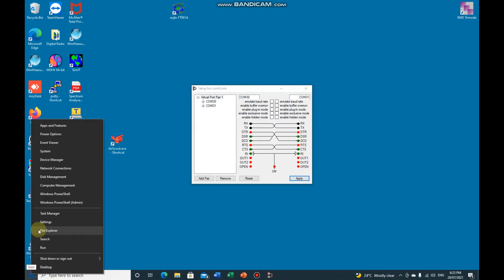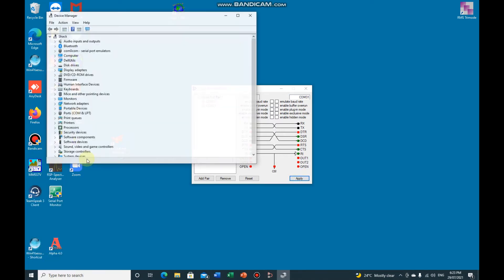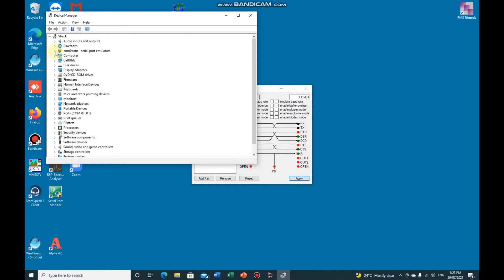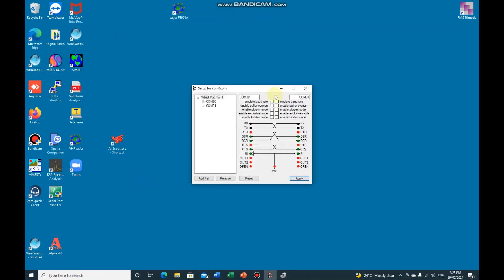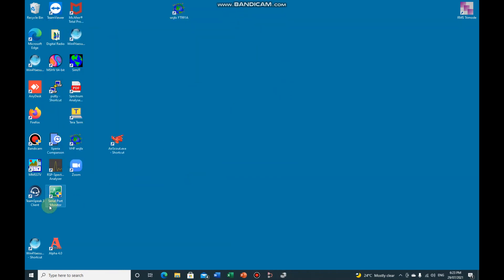And if you go to your device manager, you'll see up here is a pair, 30 and 31. That's all we need to do with that.